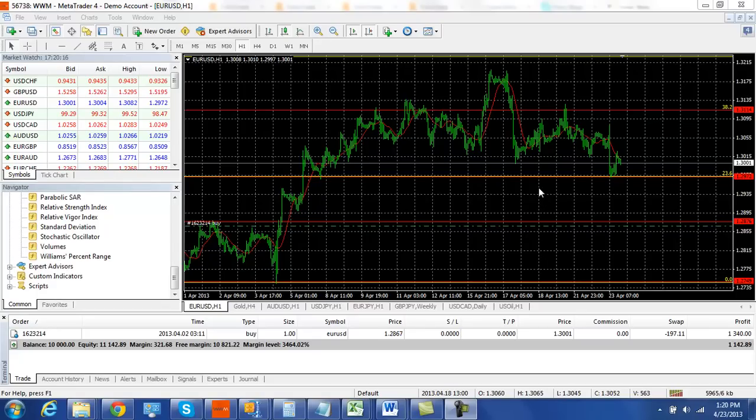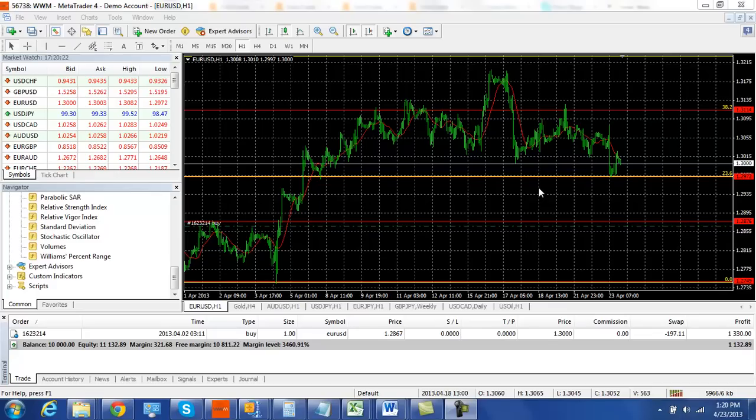Hello and welcome to the Worldwide Markets Daily Forex Wrap-Up. It is April 23rd, 2013. We're gonna start with the euro dollar.